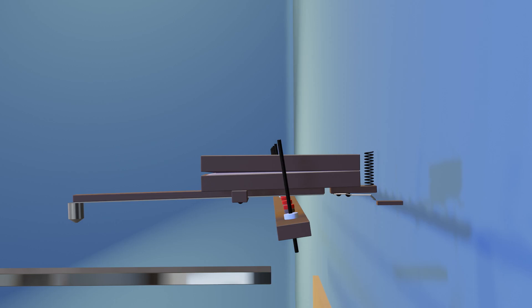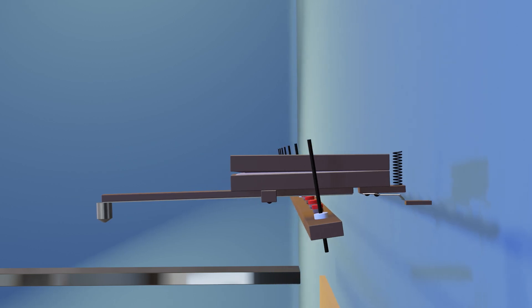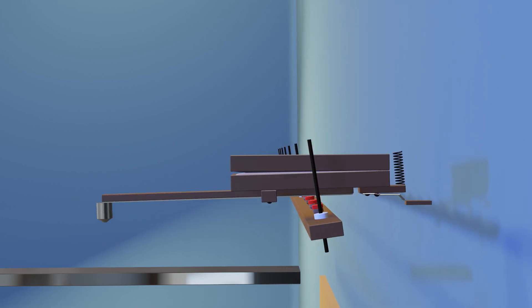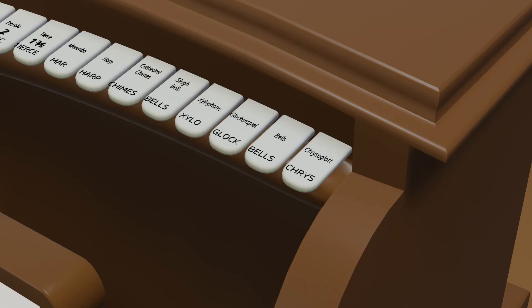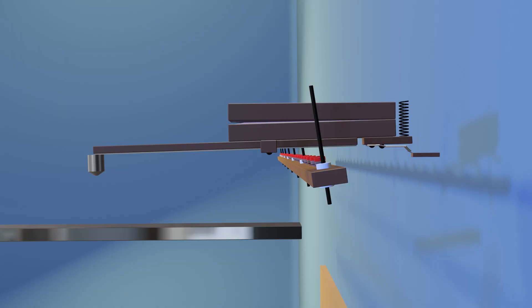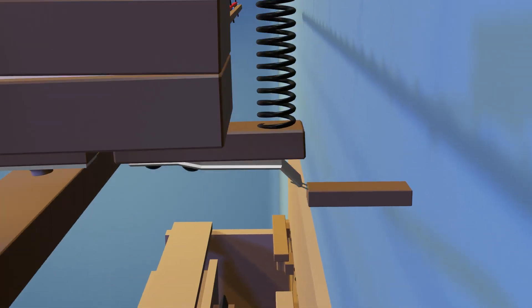Some percussions have a reiteration function, where the hammer hits a note repeatedly, simulating a constant tone. When the reiteration tab is pressed, the electrical signal from a key is diverted to a reiteration contact.